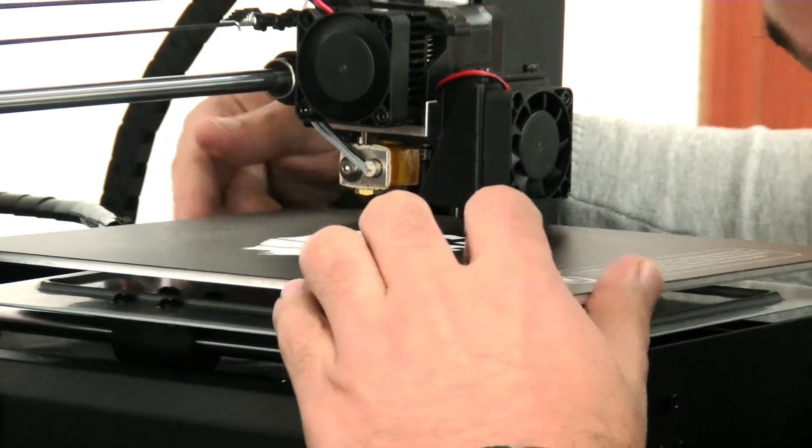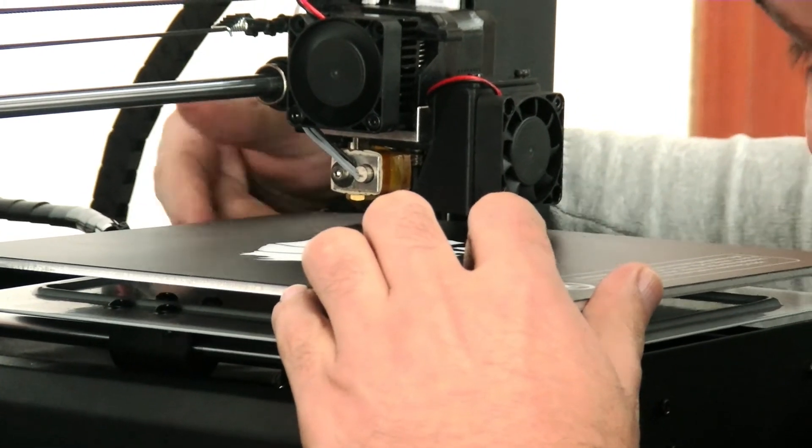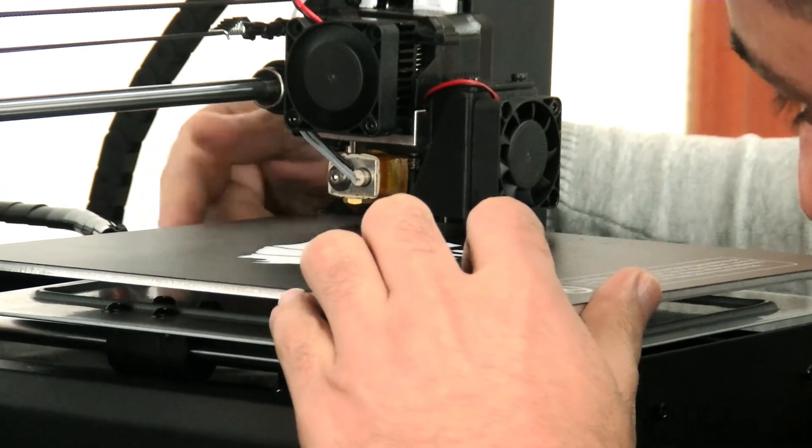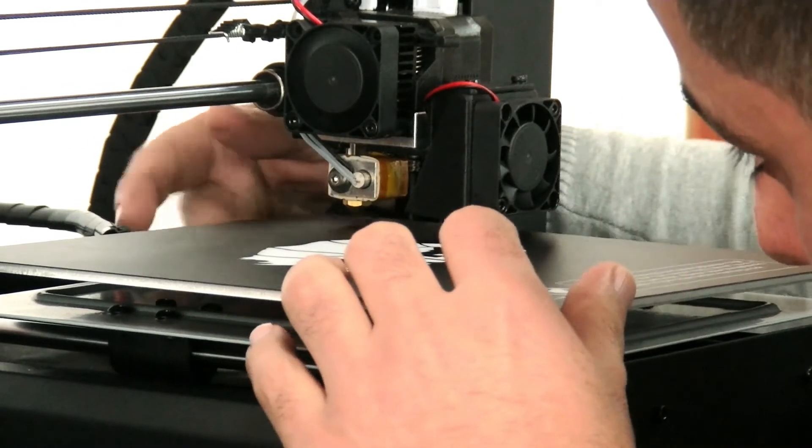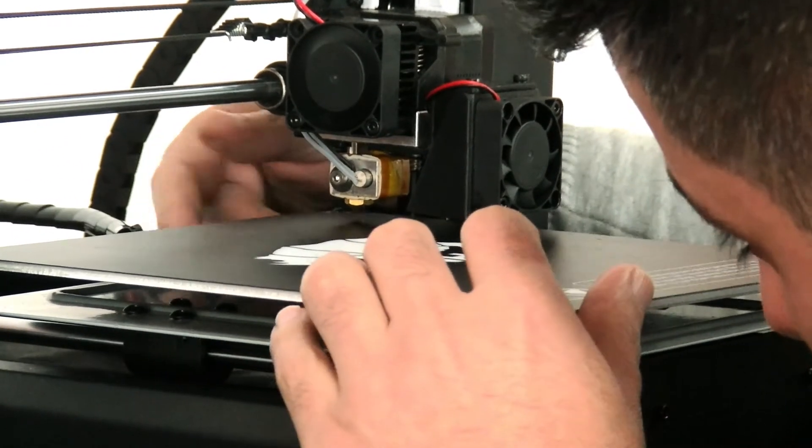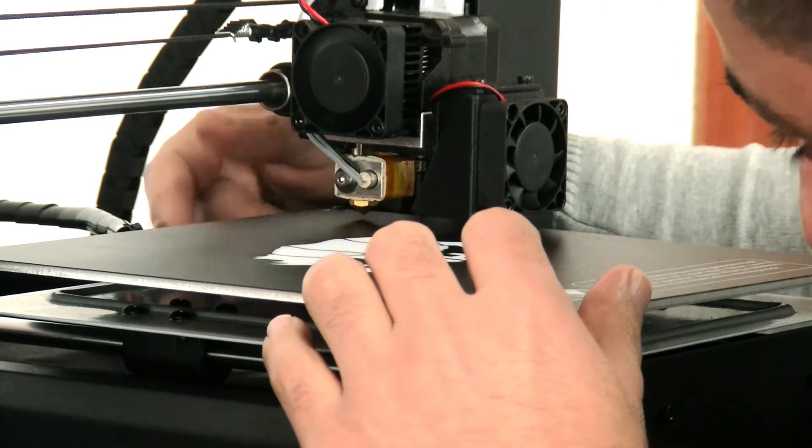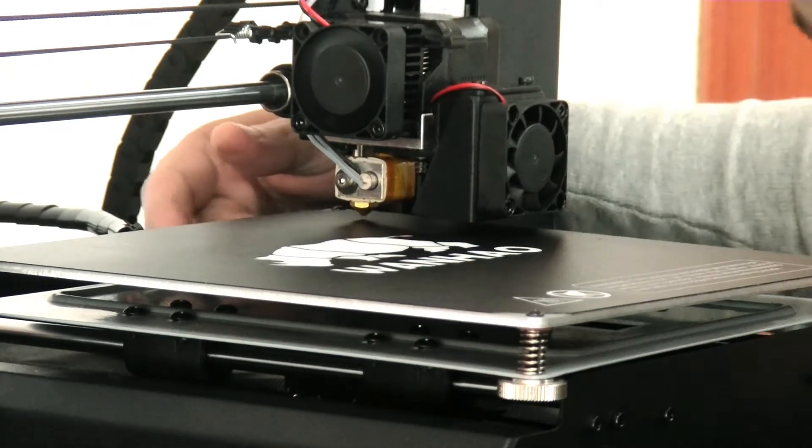Actually, because I've done this many times, I don't use paper, I don't use a name card. When I see the gap I can level it. But for you, if it's your first time, it's better to use it.